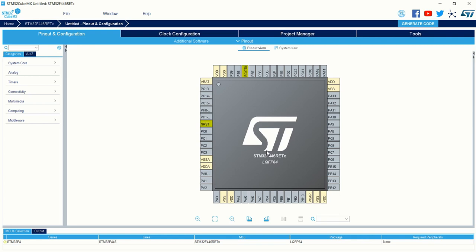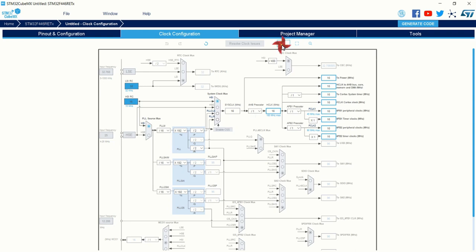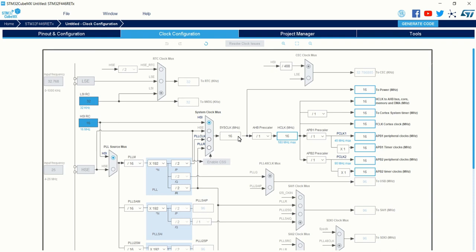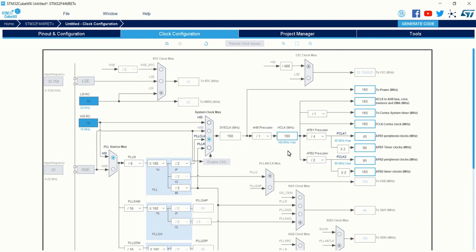The first configuration you want to do is select the clock frequency for the microcontroller. By default, you can see the clock tree and the system clock is set to 16 megahertz. You can set up to a maximum clock frequency of 180 megahertz using the PLL clock — just type in the clock frequency. For example, type in 180 and click Enter. You can see the clock frequency has been shifted to 180 megahertz. That is all about the clock configuration.